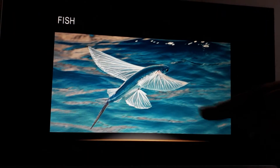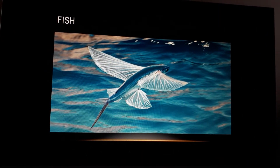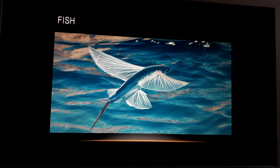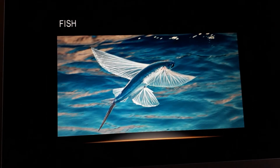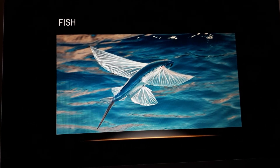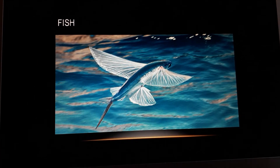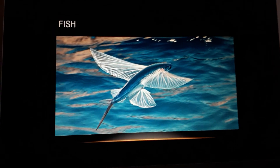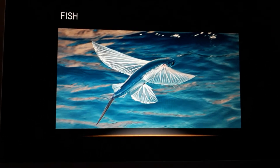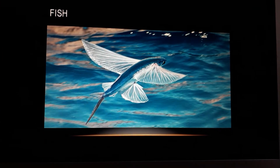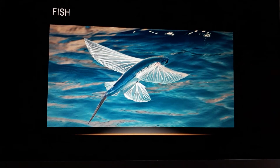Fish. Flying fish. This is a fish, but you can see — it's a flying fish. It's a special species of fish.